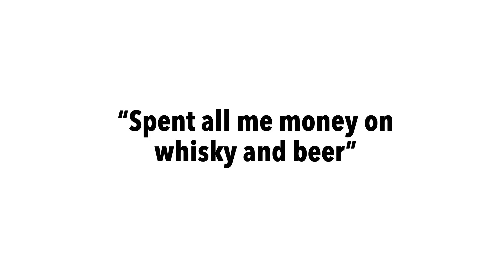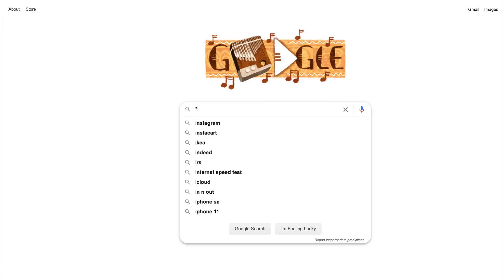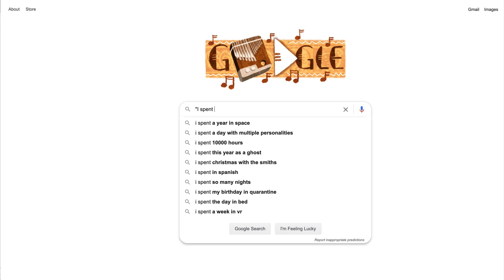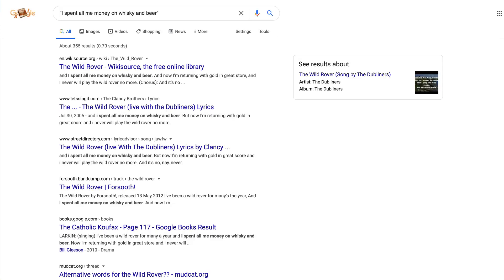Here's another example. In a different drinking song, I remember the line, I spent all my money on whiskey and beer. If you Google that phrase, you'll find the song Wild Rover by the Dubliners. Great!